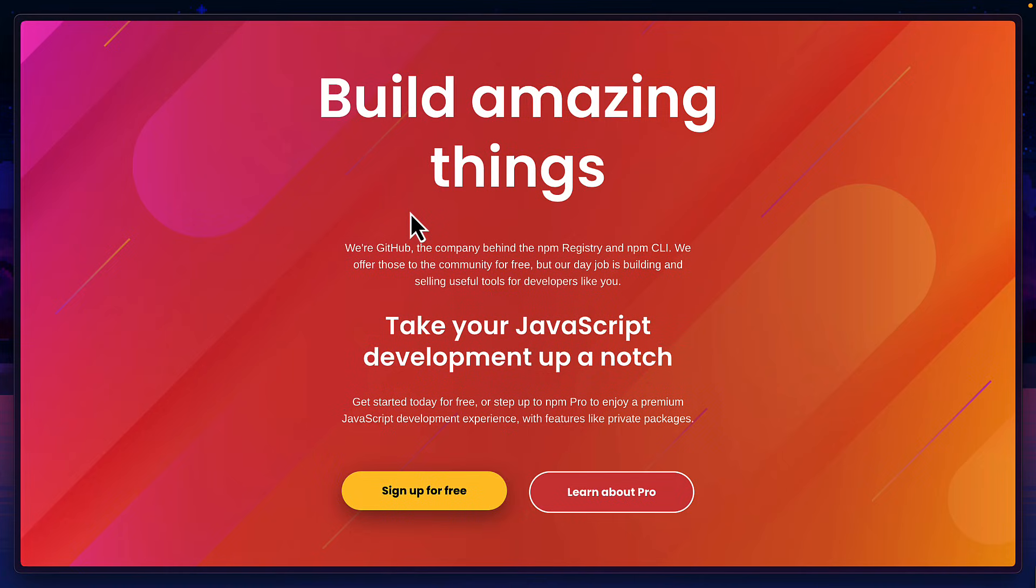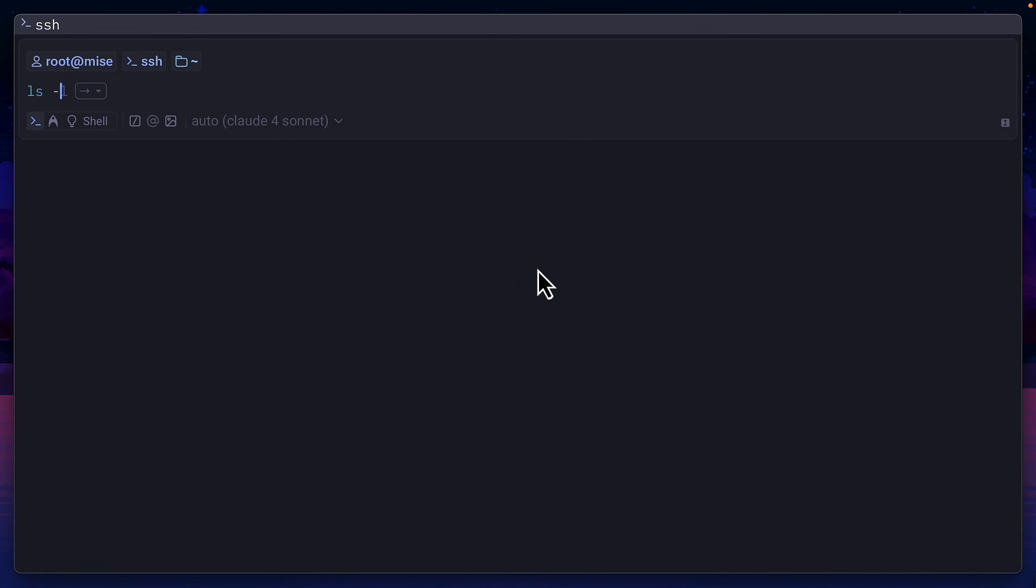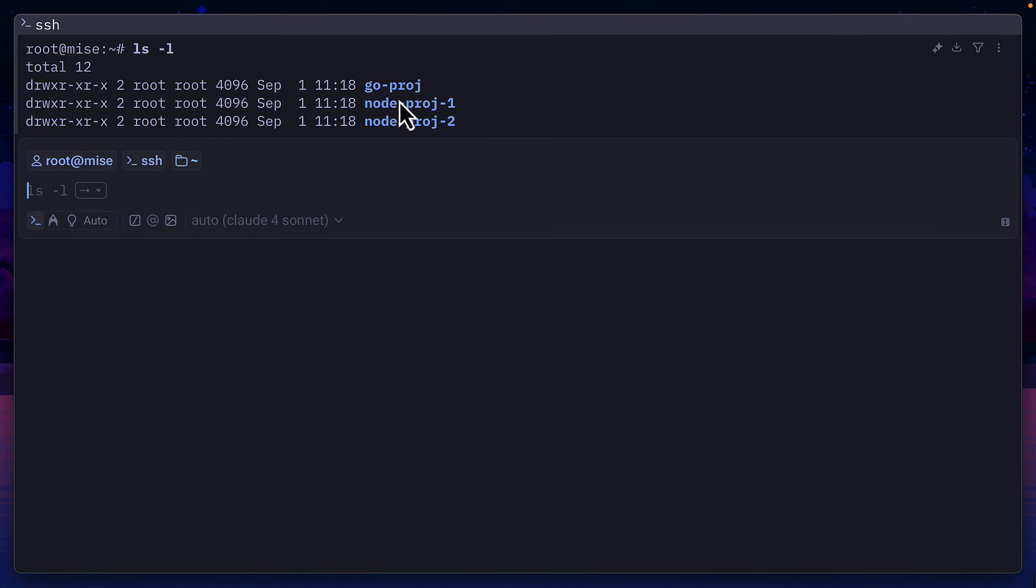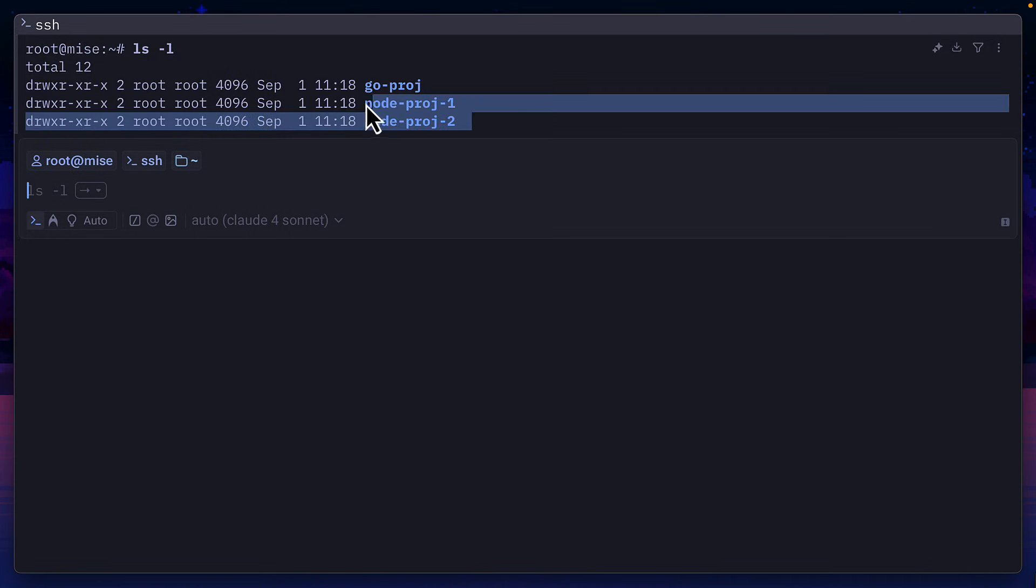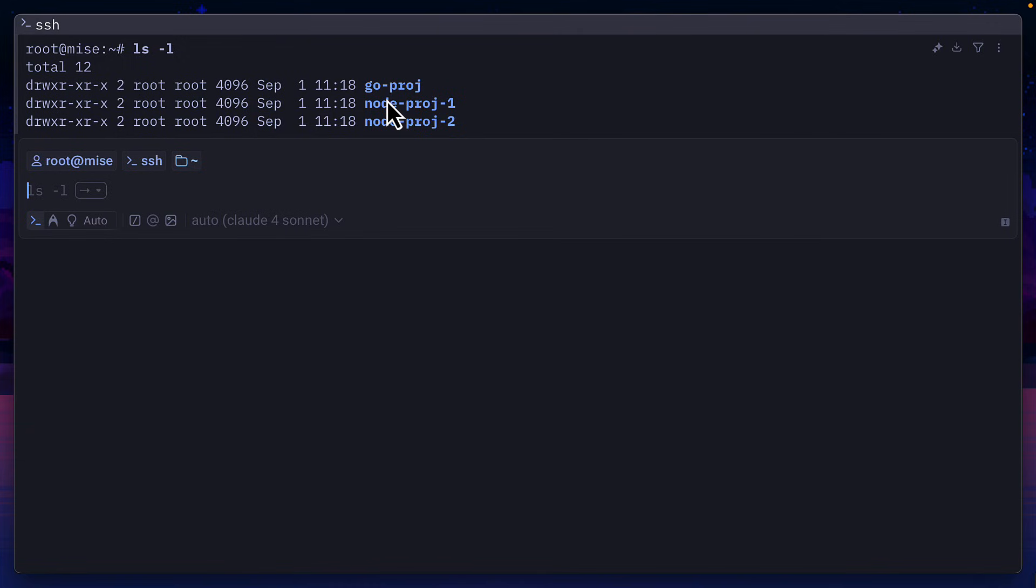But we can also install any npm package that we want. Let's say I have two node projects that I want to run tests on with vitest. Now, these are all actually empty directories. So you have to use your imagination here.